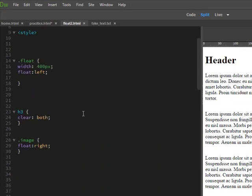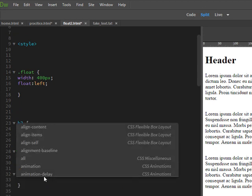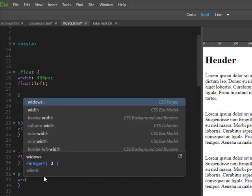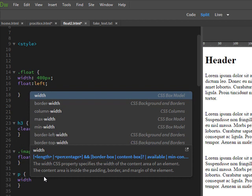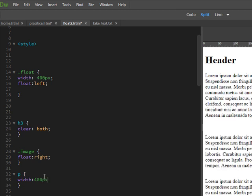Yeah, and I'm going to give it a width of, I'll keep it the same as the ones are, 400. Yeah, let's see, 400 pixels.